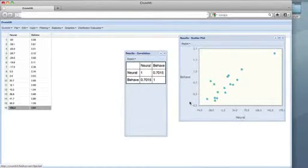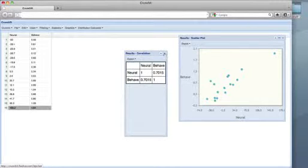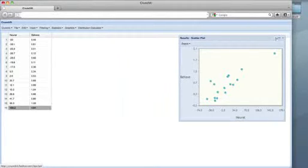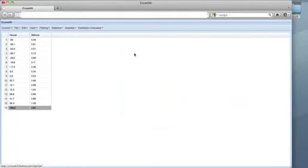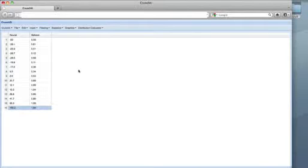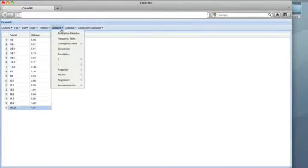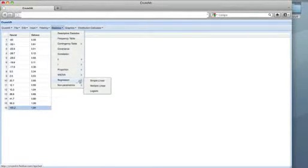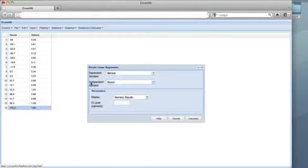We might also wish to do linear regression with these data, treating behave as the dependent variable and neural as the independent variable. We do this by selecting Regression, then Simple Linear from the Statistics menu. I'll include the outlying individual just for fun.